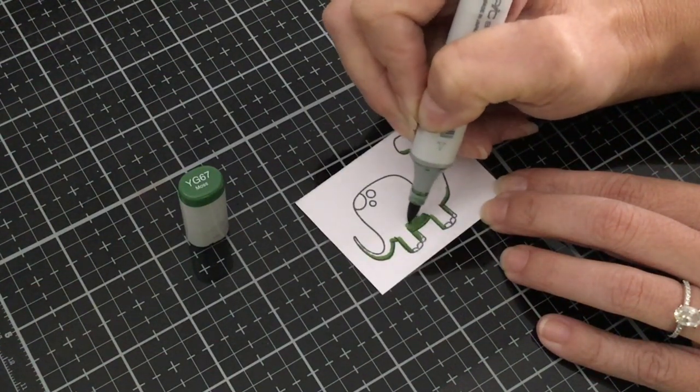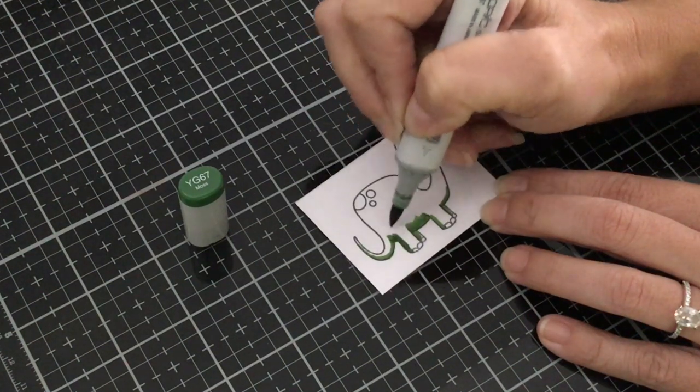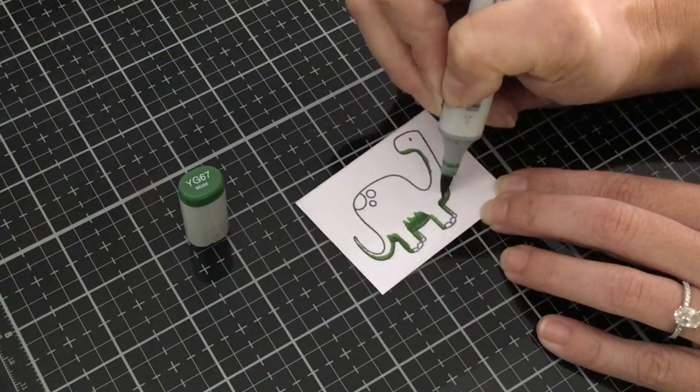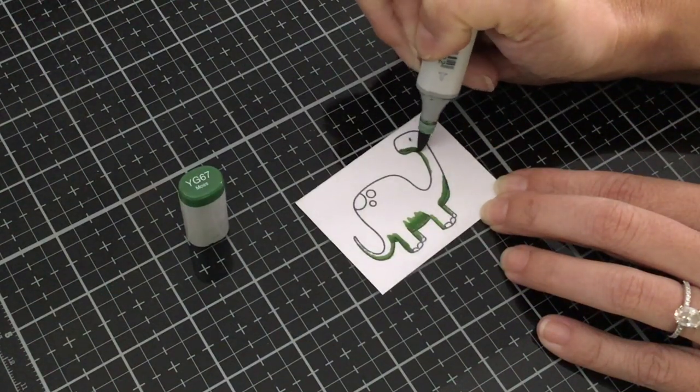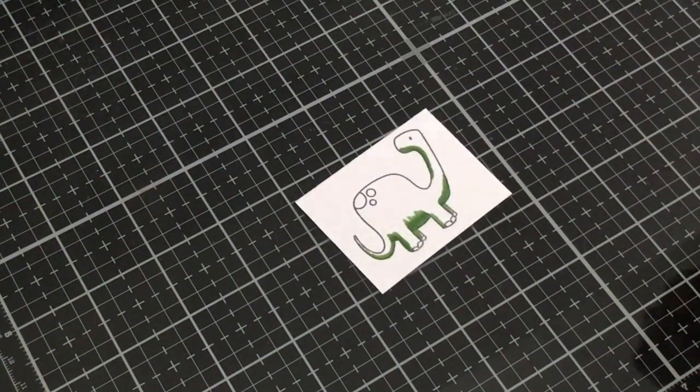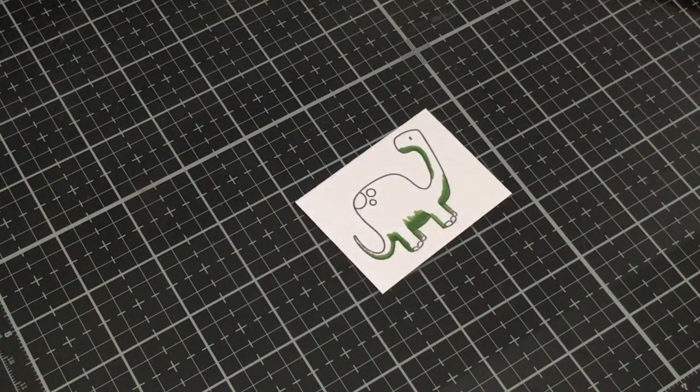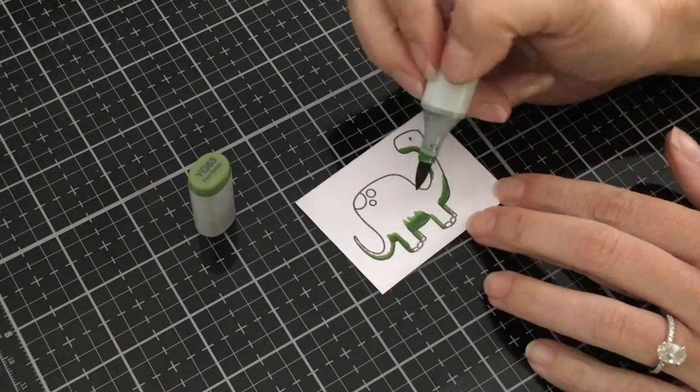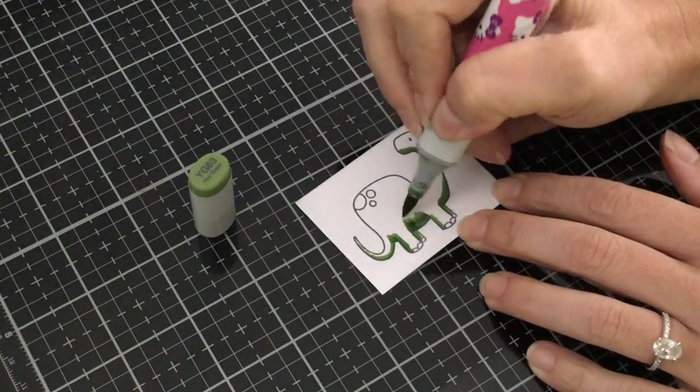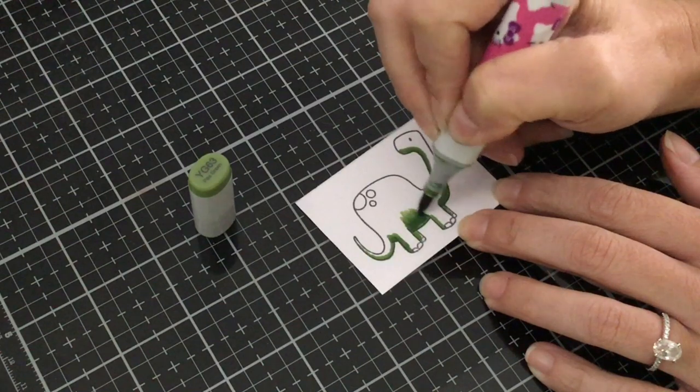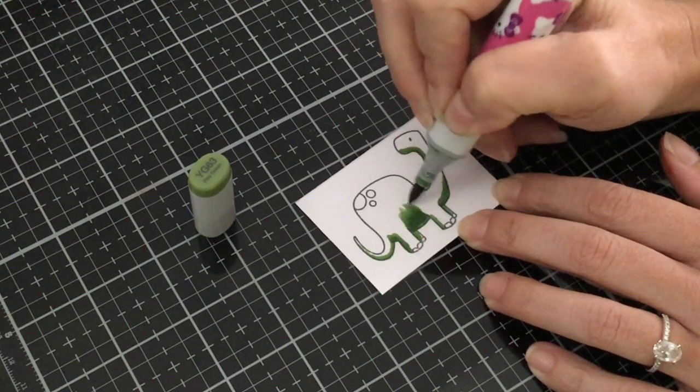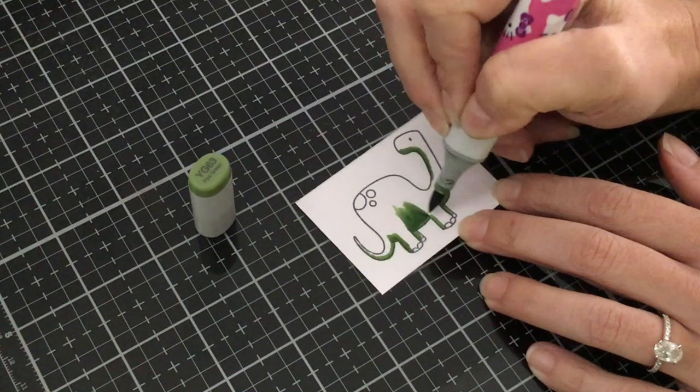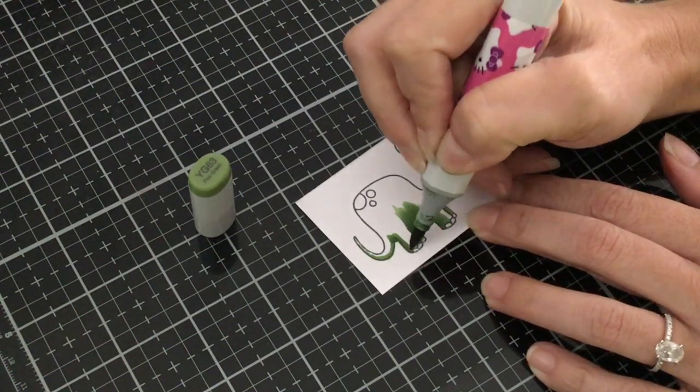All right so now we're going to take the YG 63 and I'm going to continue working the color up so I'm pulling some of that darker YG 67 into the YG 63 and pulling the color up. So that way it gets lighter as it's coming up.